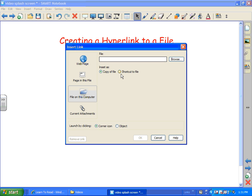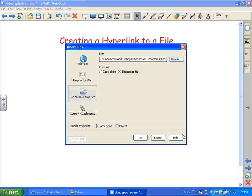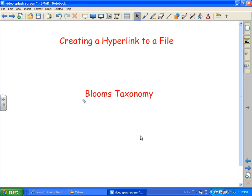And when you do that you have a couple choices. You can just insert it as a copy of the file or just a shortcut. If you do a shortcut, remember if you move your Smart Notebook file to another computer or send it off to somebody else via email, the file will no longer be attached. So keep that in mind. I think I'm going to just show you the shortcut to begin with. And I'm going to browse and let's see, there is my Bloom's file.